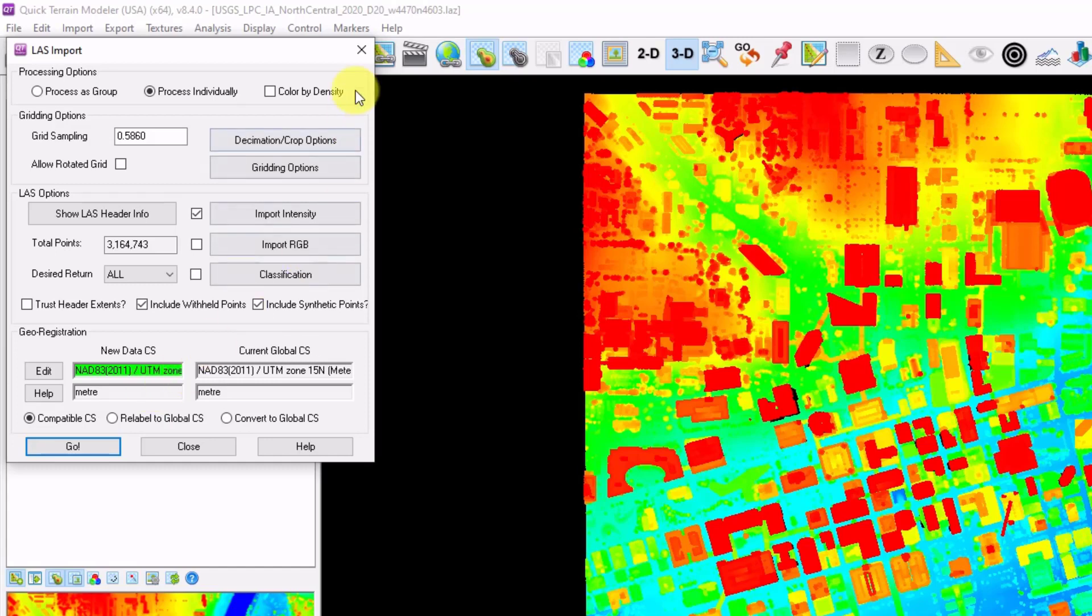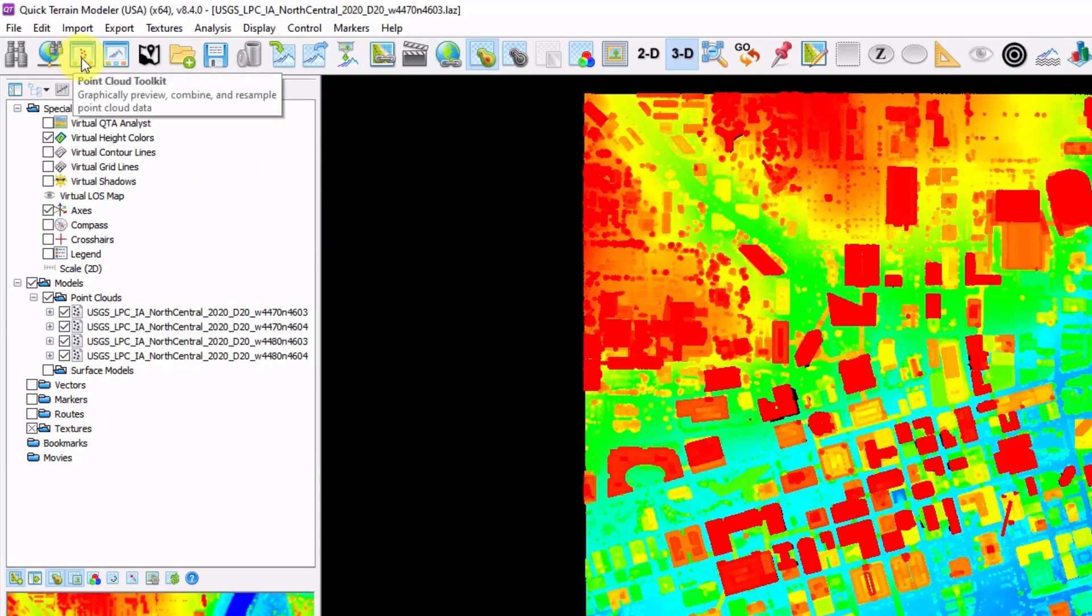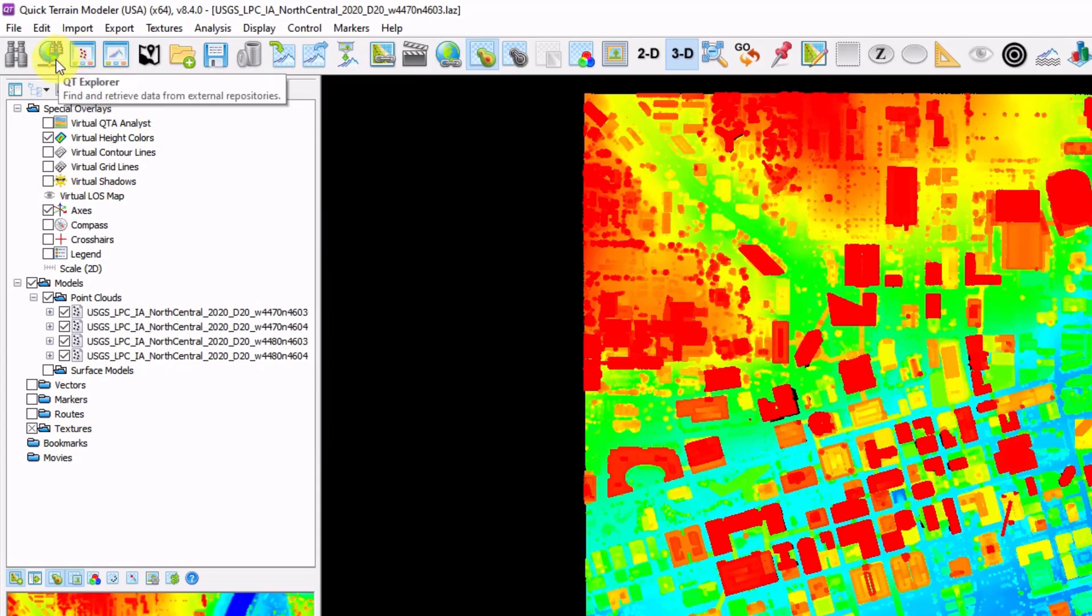There's also three new toolkits that were designed directly to help you load data into QtModeler. They are the Point Cloud Toolkit, the DEM Toolkit, and the QtExplorer.